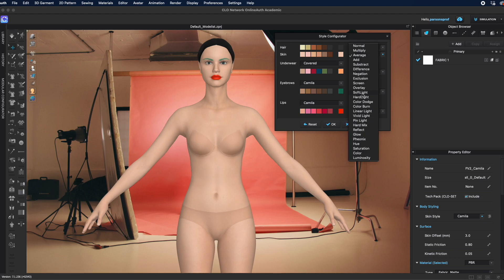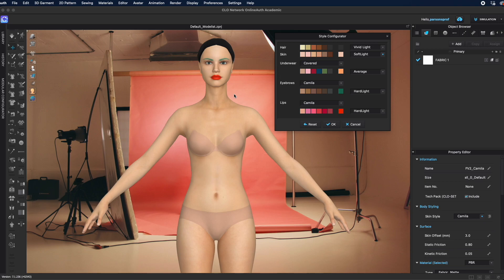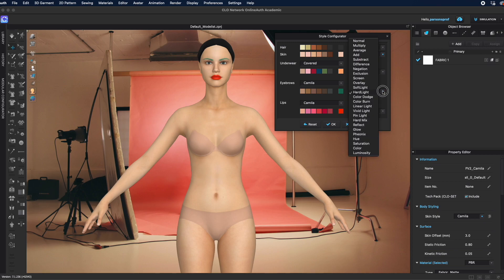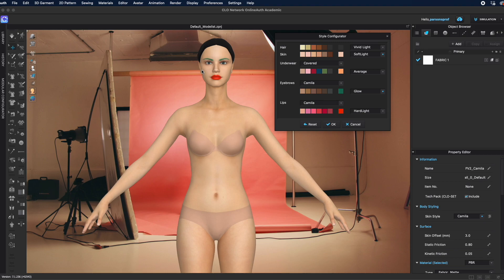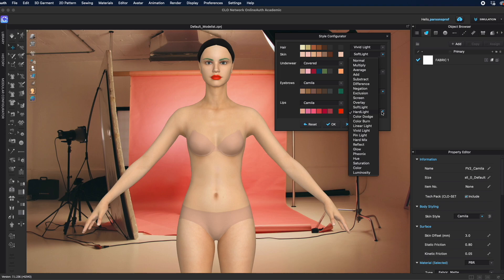I'm going to give it a soft light, and you can see that we have a bit more shadows - they appeared here on her eyes and around her neck. For eyebrows I'm going to give it a glow, and you can see that they got a bit brighter, more brilliant in a way.